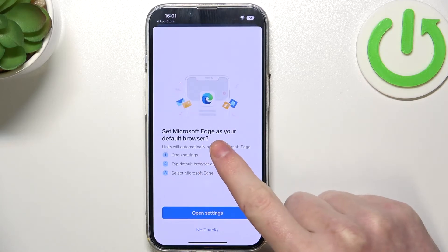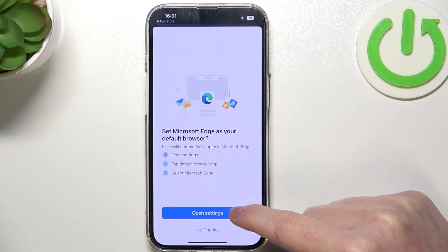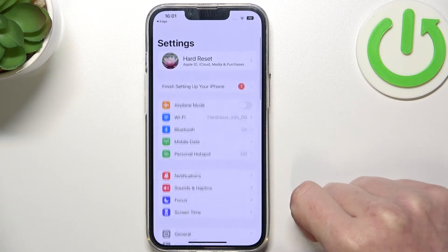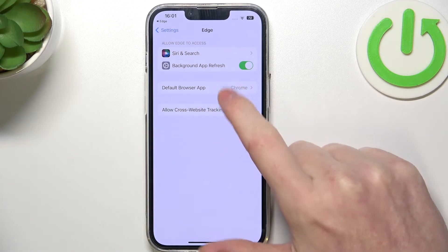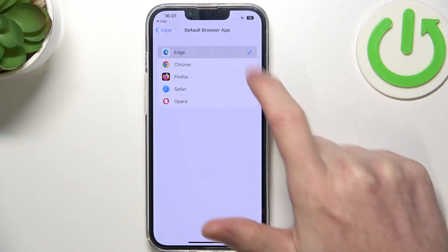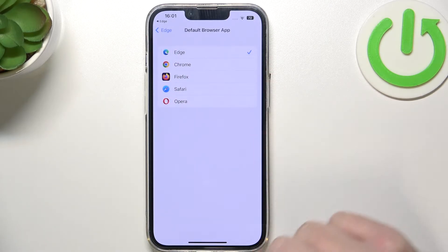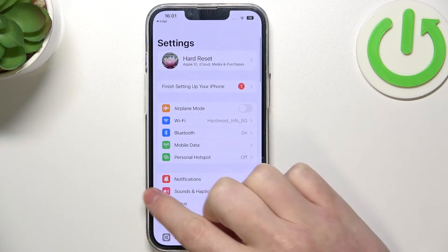Lastly, to use Microsoft Edge as a default browser, simply open the Settings. Here go to Default Browser, find Edge and select it. Now if we go back,